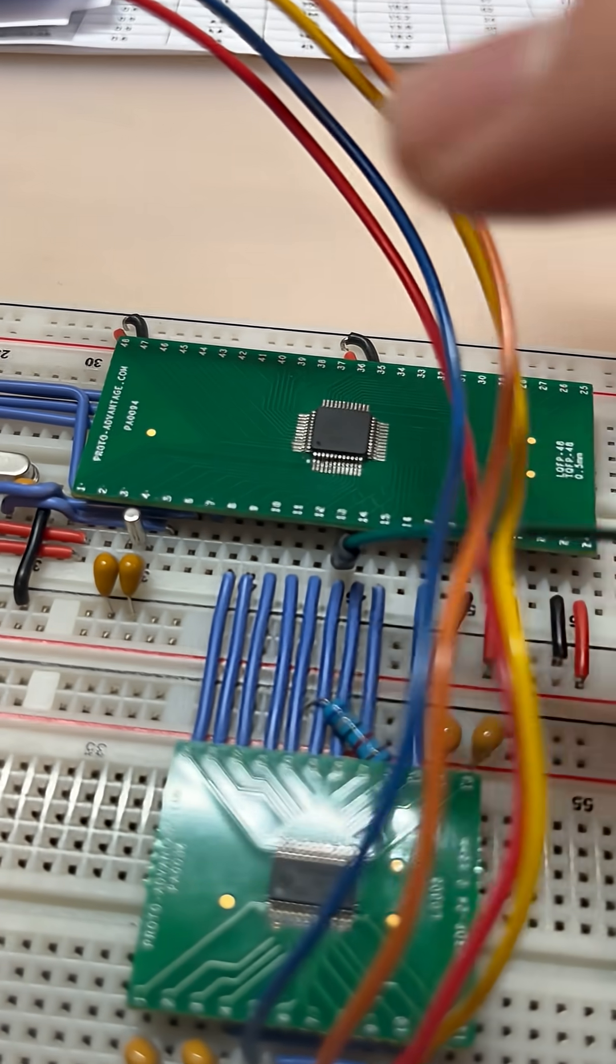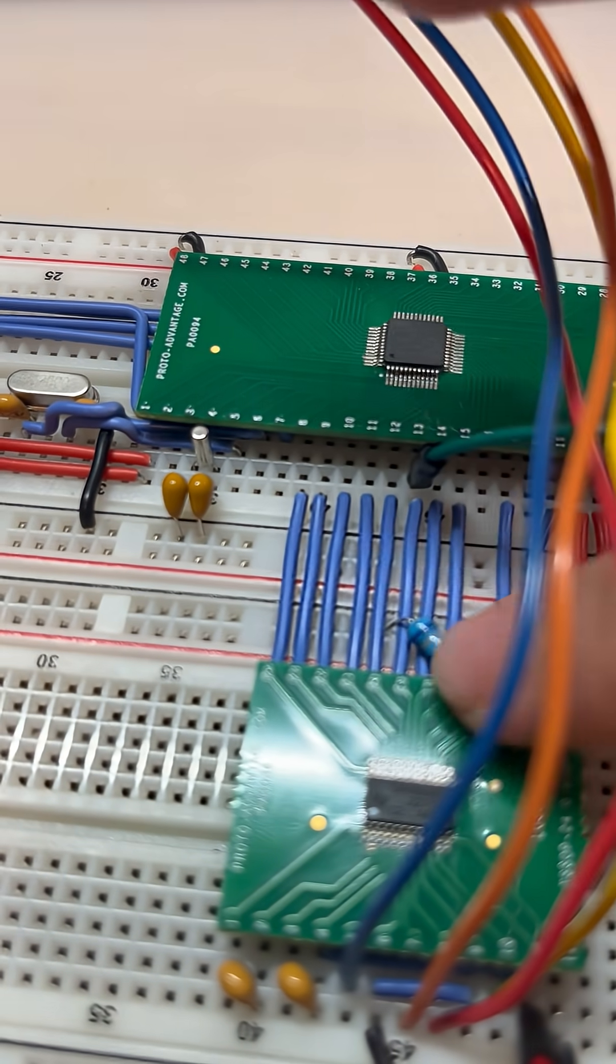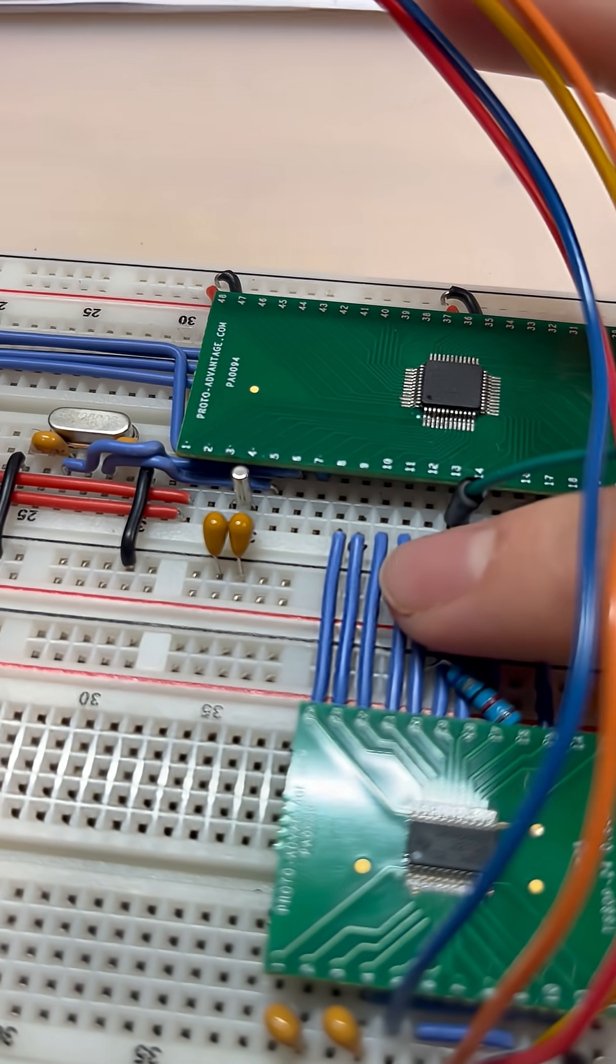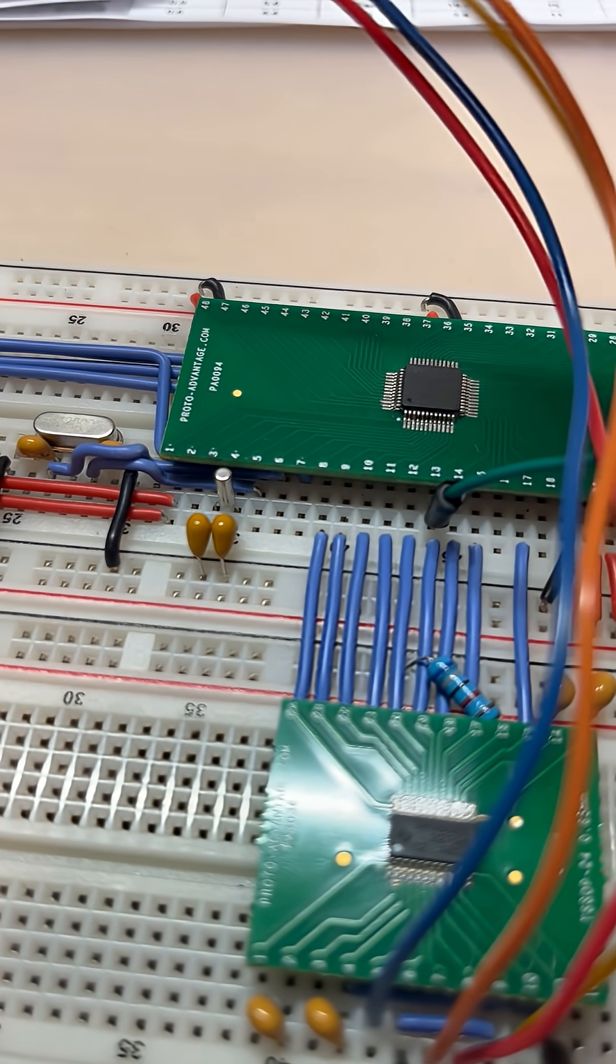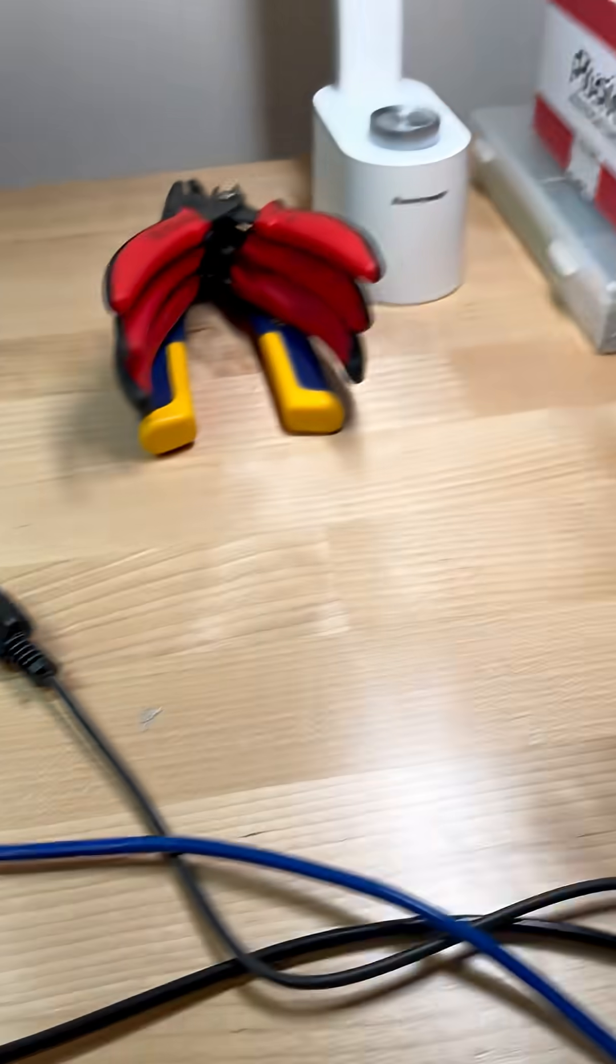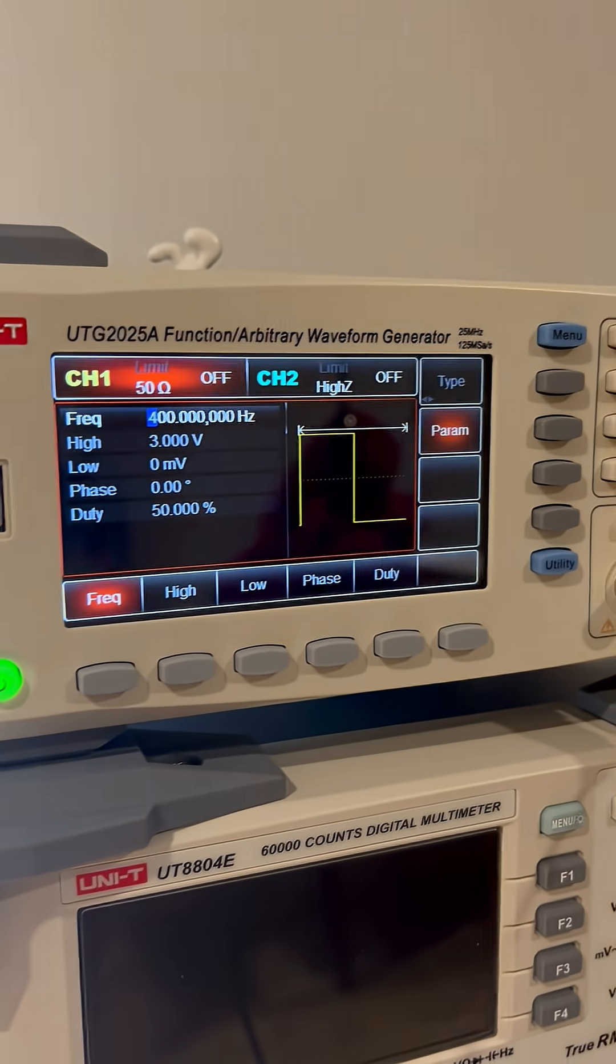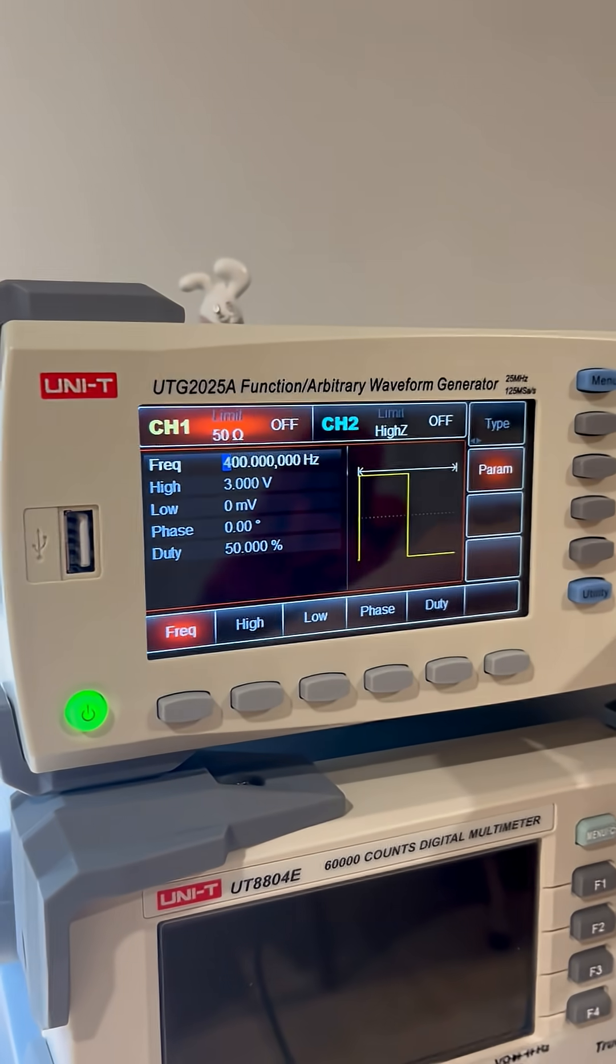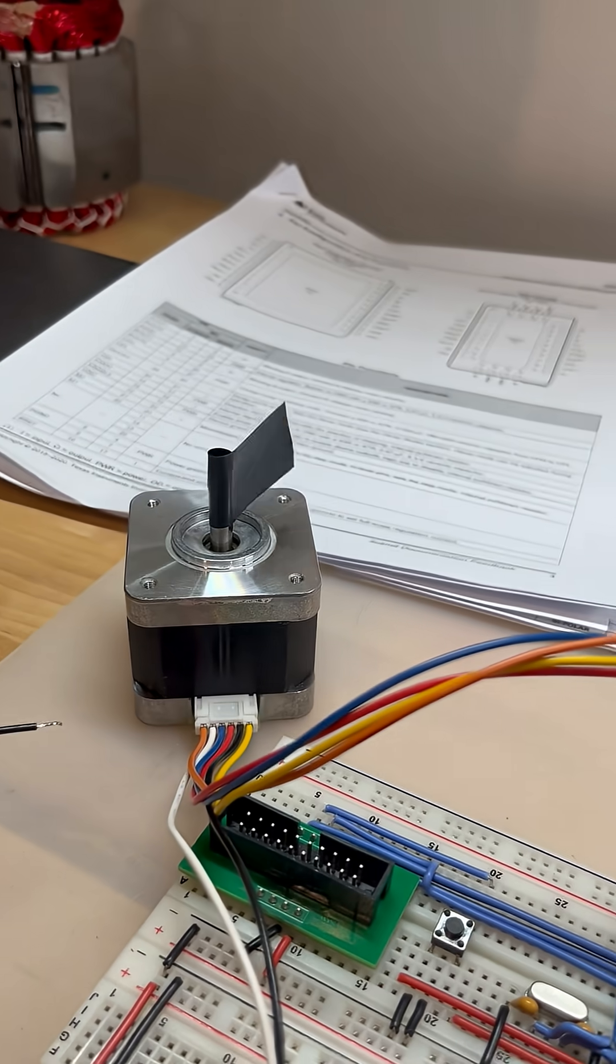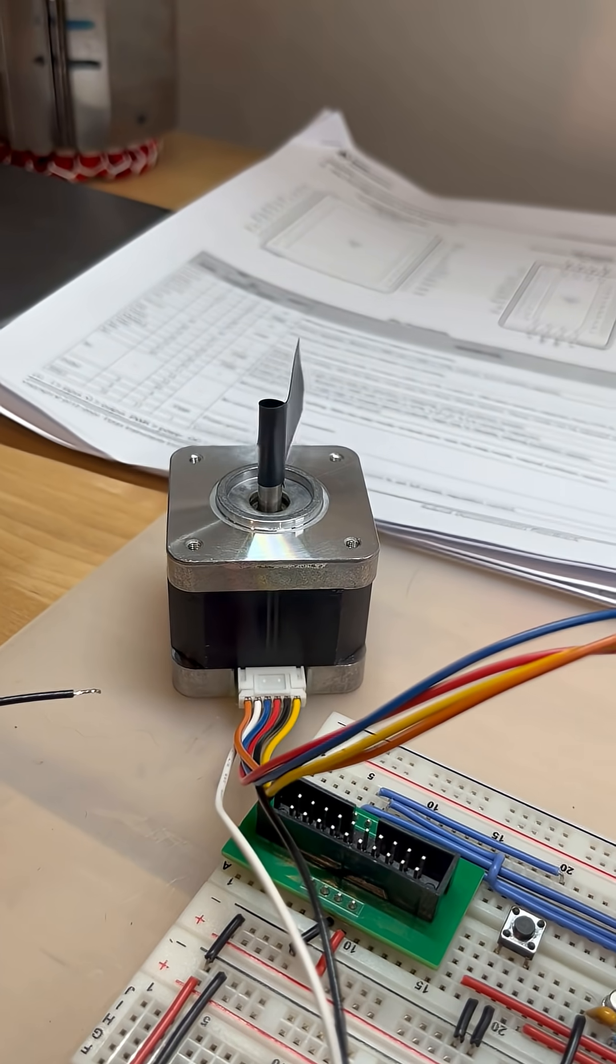In this project, it is only given simple GPIO signals to enable, configure microstepping, decay, and the direction, while the actual step pulse is provided by my waveform generator. By changing the frequency of this, I can change the speed of the motor.